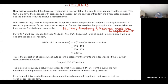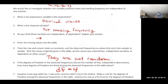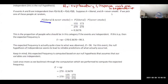We always assume the null hypothesis is true, and for independent events we use the multiplication rule: P(A and B) = P(A) times P(B). Let A = liberal and B = never smoked. The expected frequency E = N times P. If independent, P(liberal and never smoked) = P(liberal) times P(never smoked) = 155/270 times 173/270.